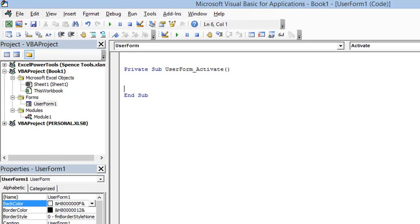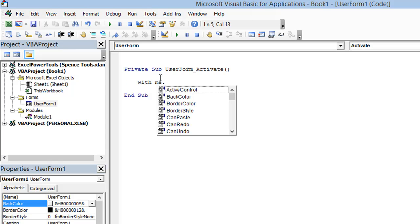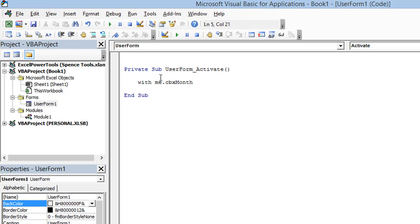So let's add ourselves some space here. And I'm going to use the with statement. So with me, which is the shorthand to refer to the current user form, dot CBX month. And there's my combo box. Let's just go ahead and close my with statement there.